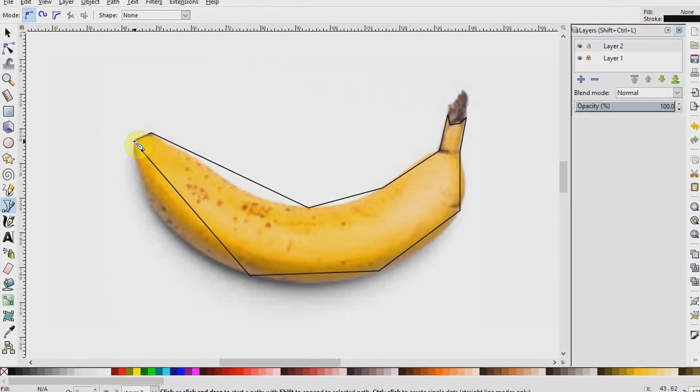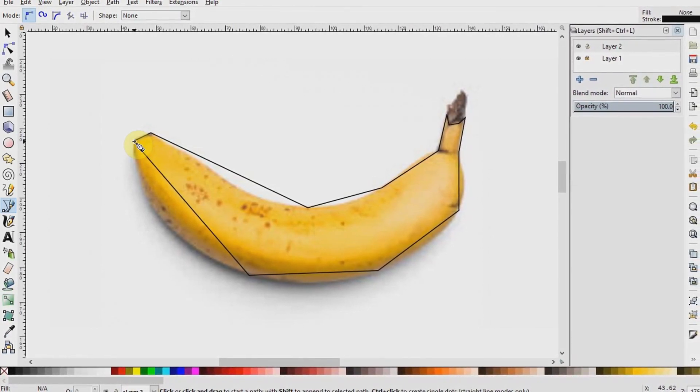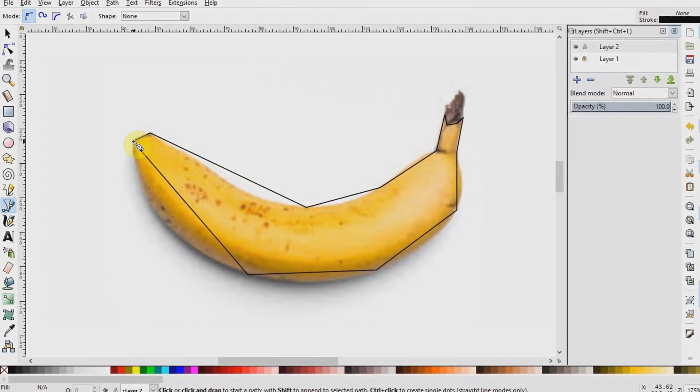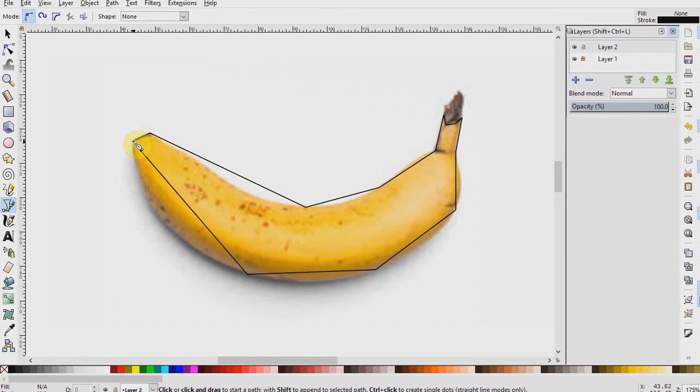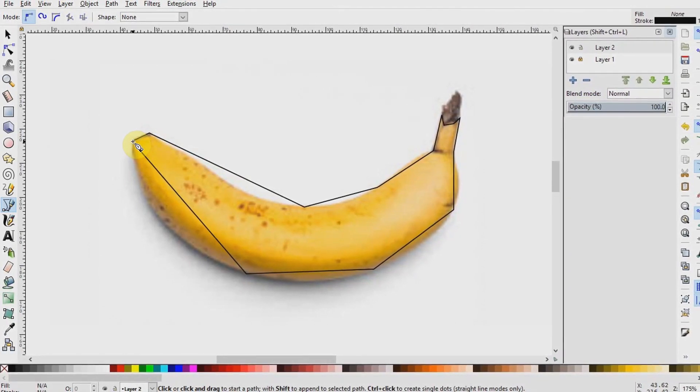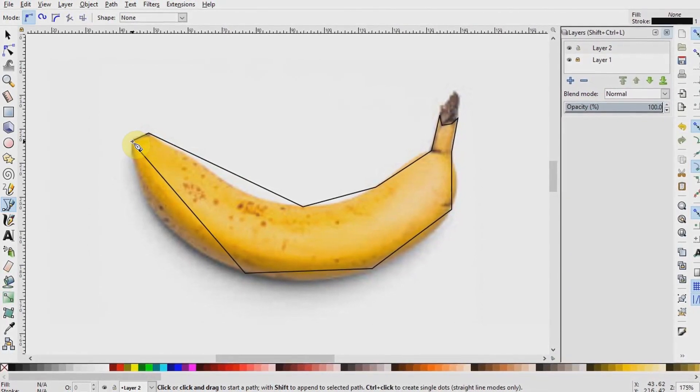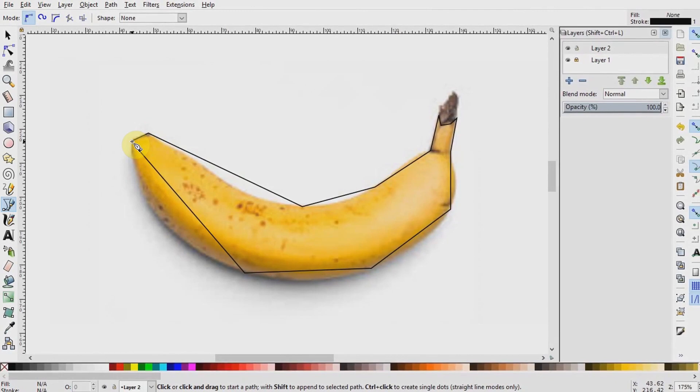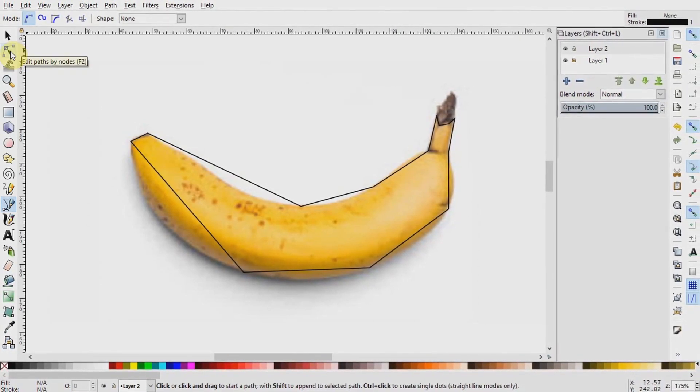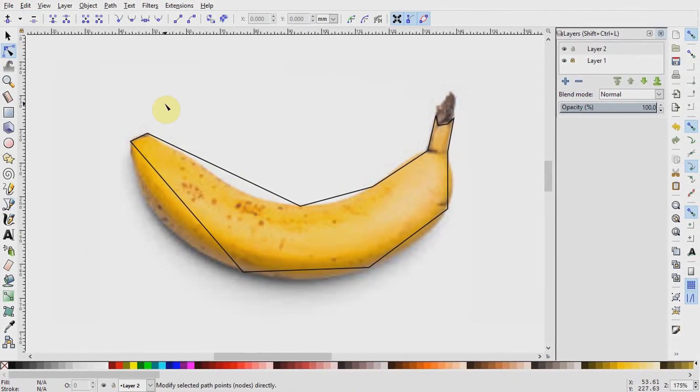However, the line created by the Pen tool is already a path. We can now bend the lines to follow the shape of the banana by selecting the node tool up here, or hitting N on our keyboard.